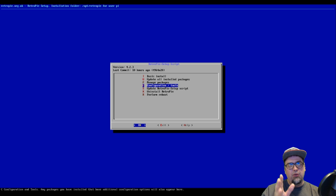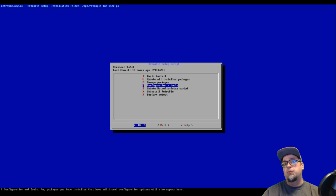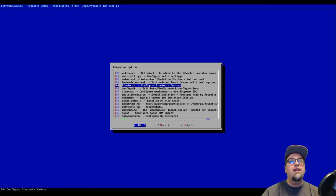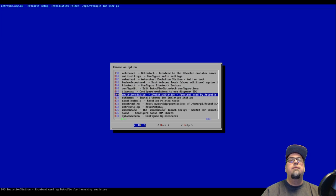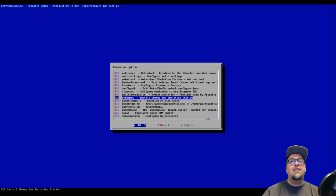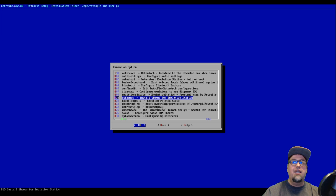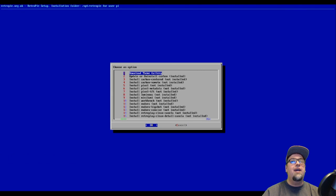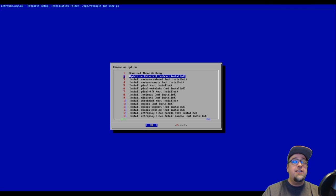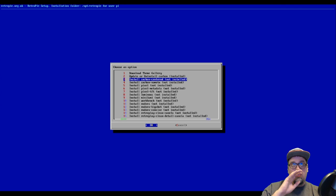Once you got all that done, and you see I'm on version 4.2.3, go ahead and go into configuration and tools. Hit enter on that or A, and then we're going to scroll down to this bad boy, ES themes, install themes for emulation station. Go ahead and click A on that.